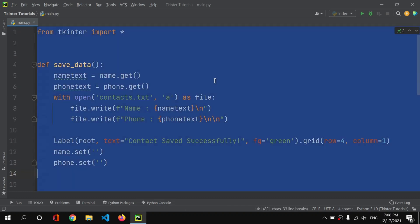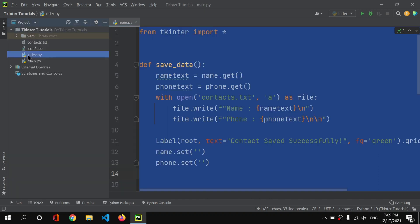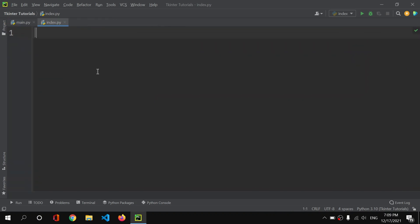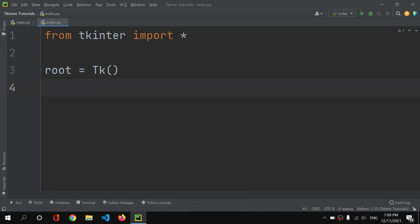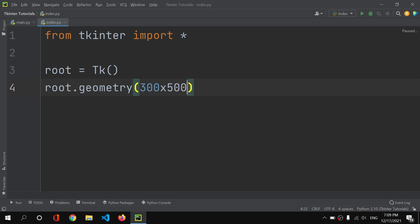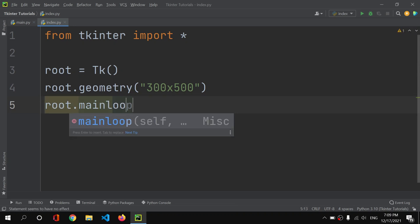So here I have my code from the previous video and I also have an index.py file. Today we will use that file. First, we import everything from tkinter using 'from tkinter import *', then we initialize tkinter with 'root = Tk()' and set the geometry of the window to 300 by 500.